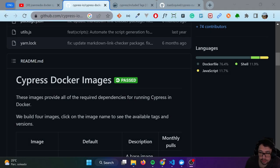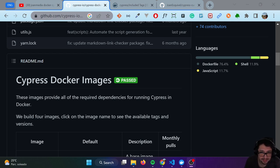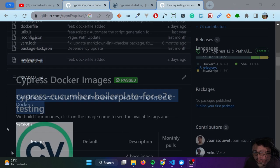Hello masters. I want to integrate today in this video Cypress, Cucumber, and Docker. I hope that you can see this until the end because I think you're going to learn a lot with this particular video. Let's go ahead and take a look.